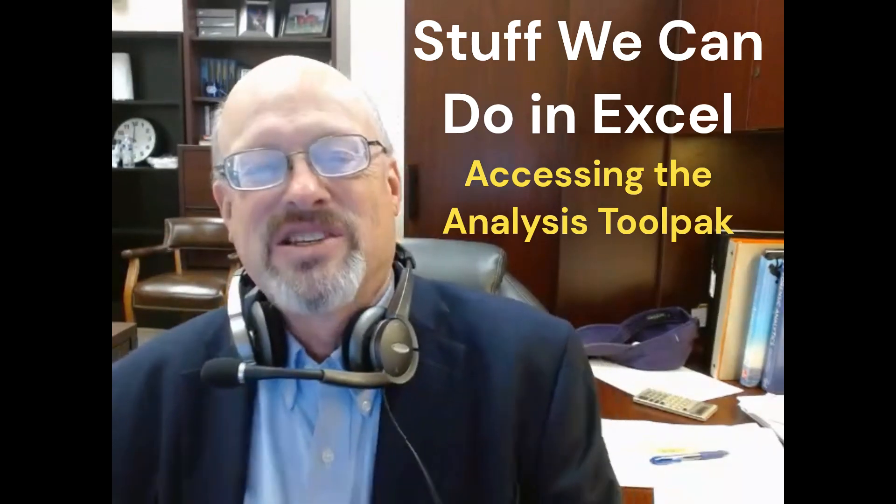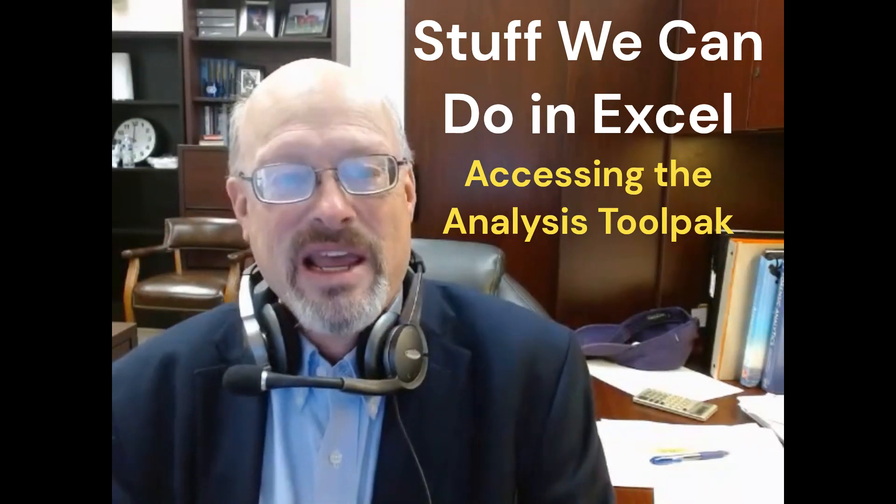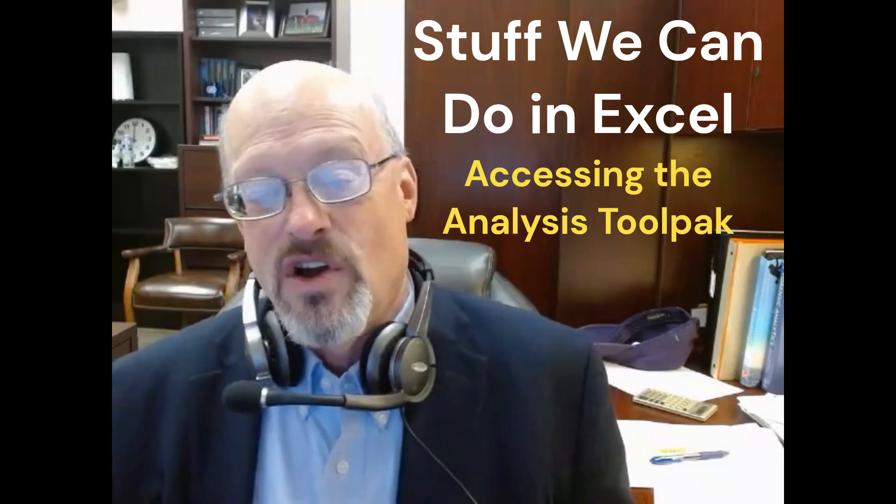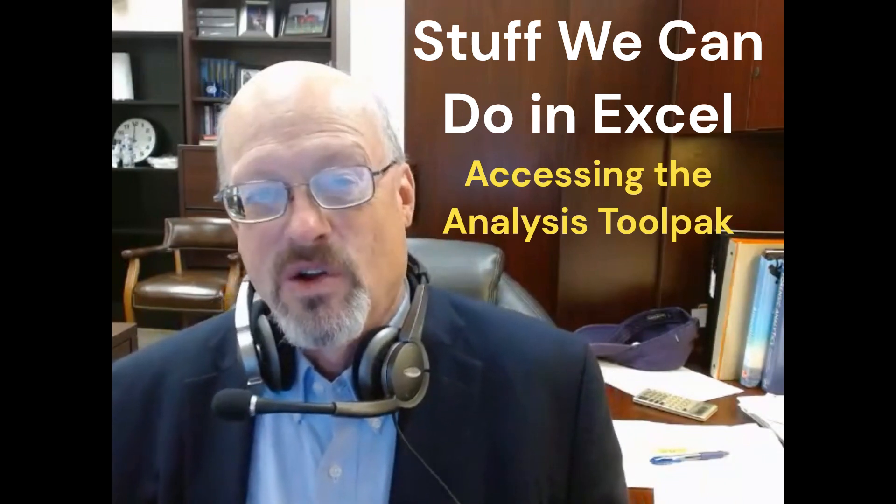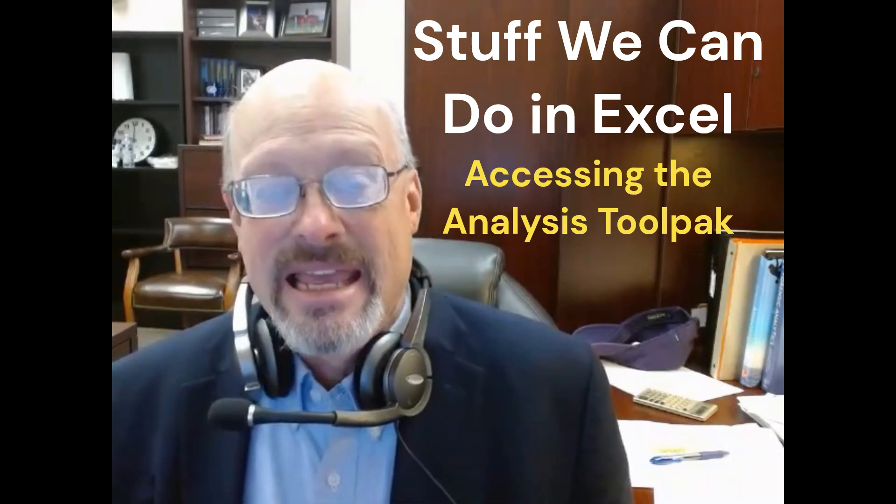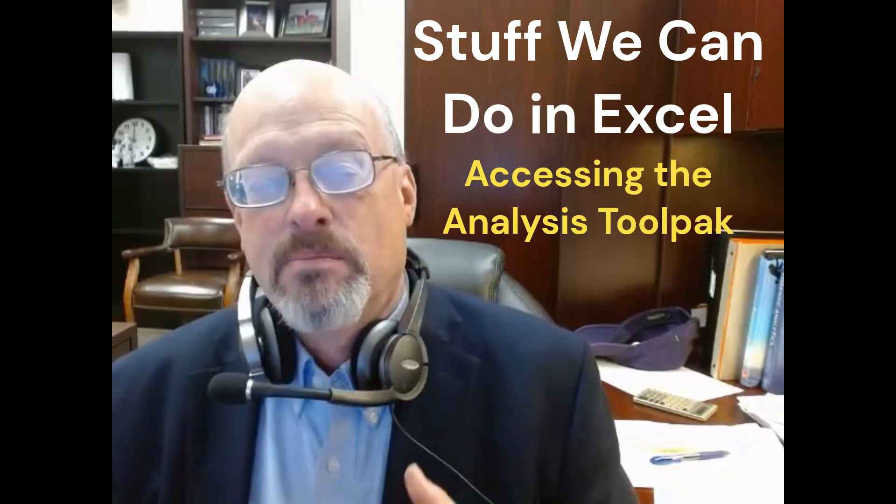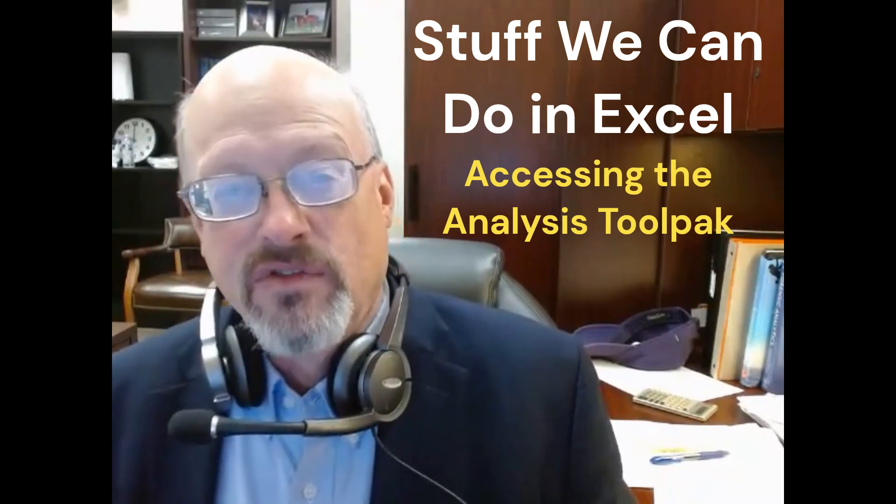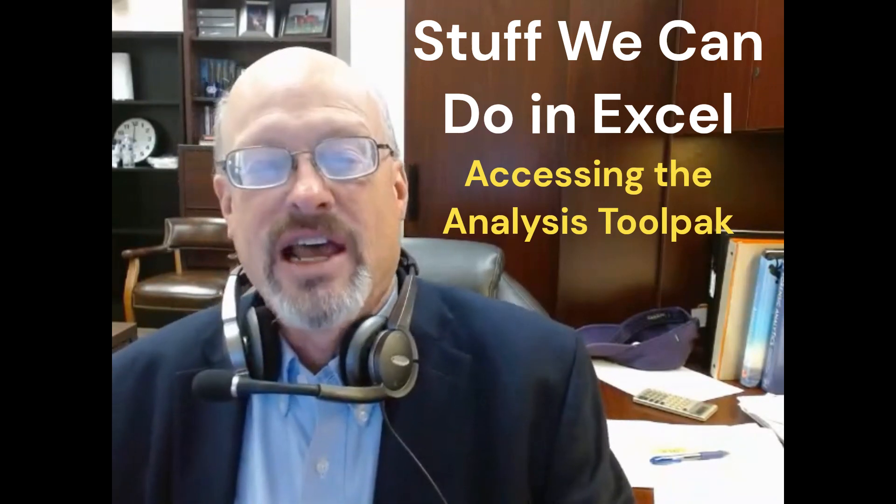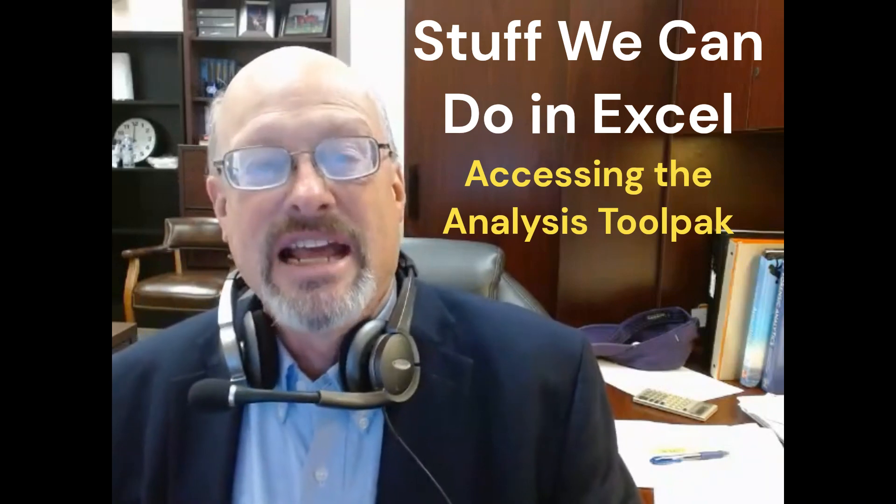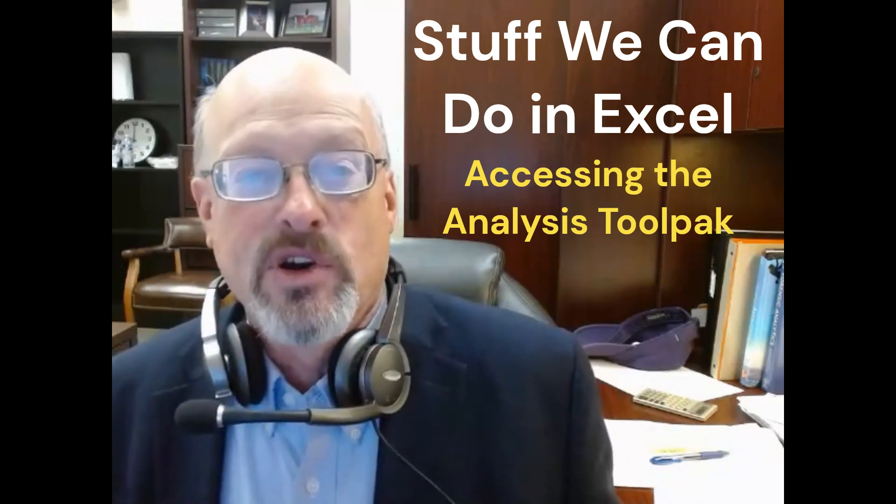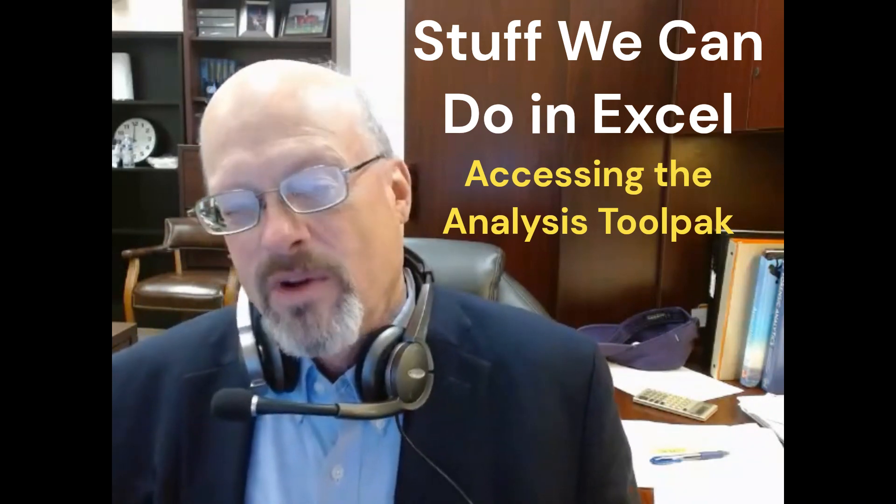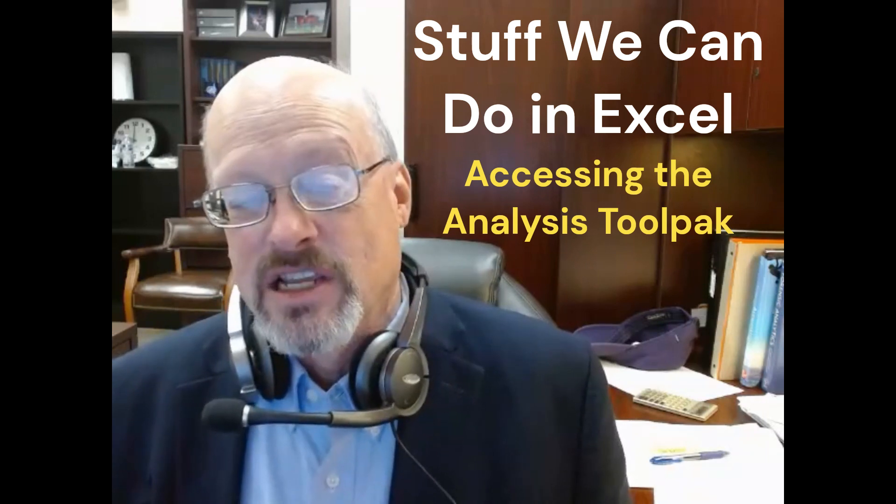Hi, welcome back to Stuff We Can Do in Excel. I'm Richard, and what I want to do in this video is talk about something called Excel add-ins. Now, add-ins are packages of tools that are already loaded into Excel, but they aren't activated yet, so you don't see them on your ribbon or on your screen.